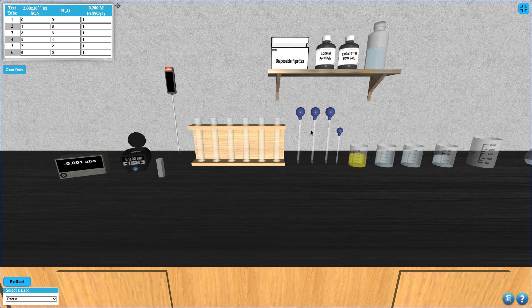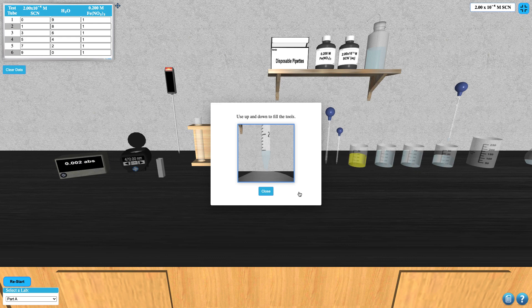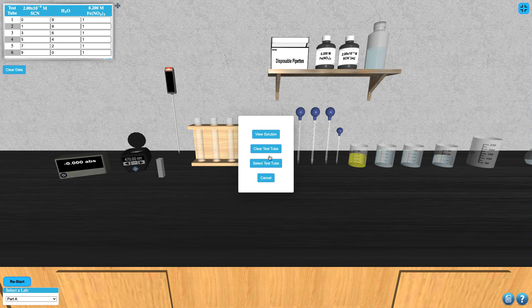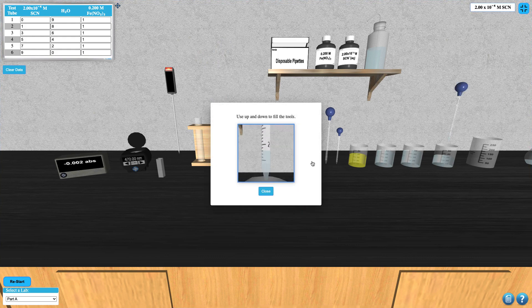Now you are ready to begin filling your test tubes with the required components. Begin with the thiocyanate solution — click on the second 10 milliliter pipet one time to select it, then click on the thiocyanate beaker to move the pipet over it. Use the up or down arrow keys on your keyboard to draw up the desired amount of thiocyanate for whichever specific test tube you're working on. Then click on the corresponding test tube to move the pipet over it, click on the pipet, and select add liquid to test tube. This can be repeated for each of the test tubes that you need to add that solution to.